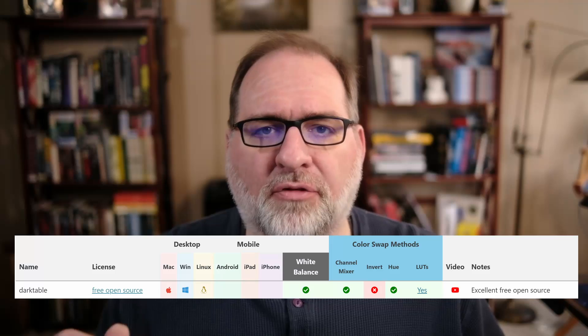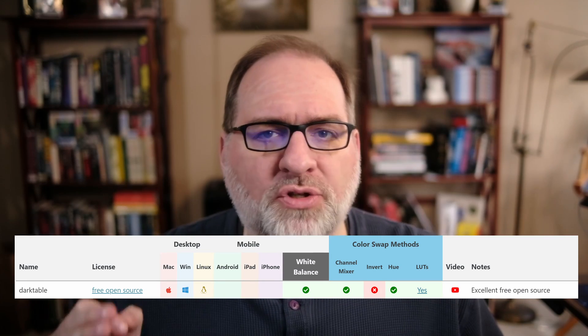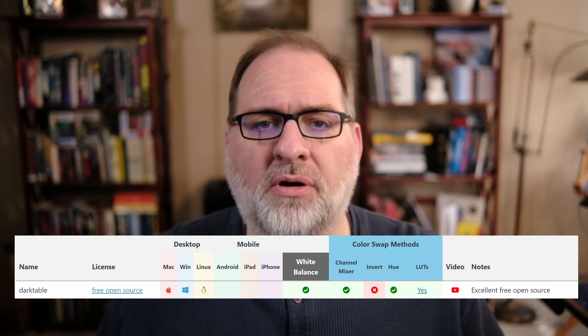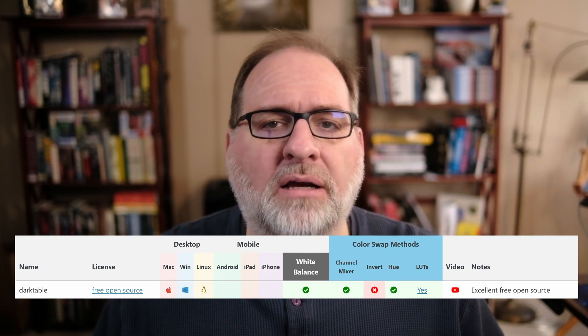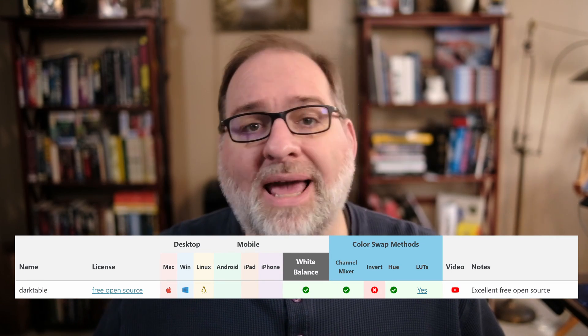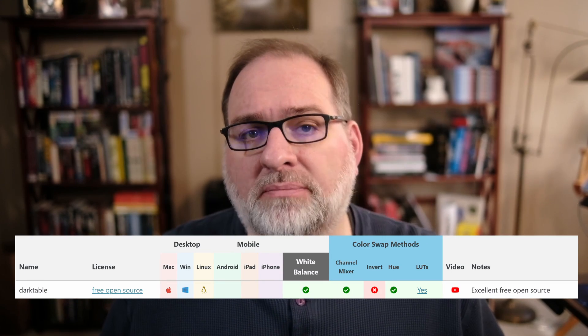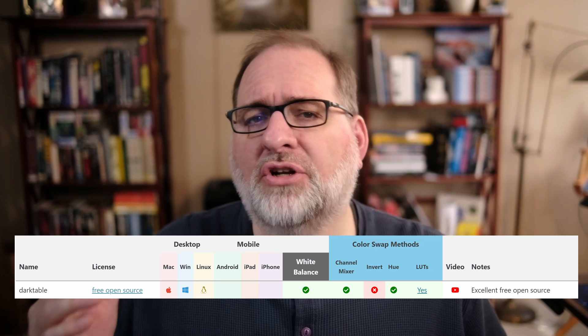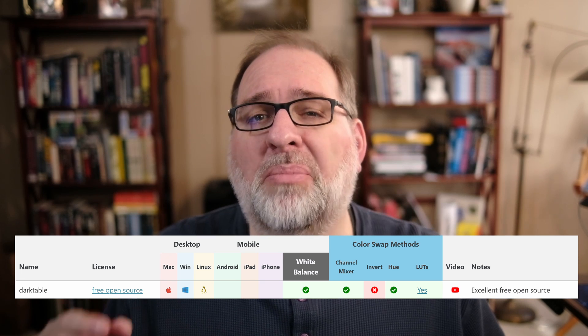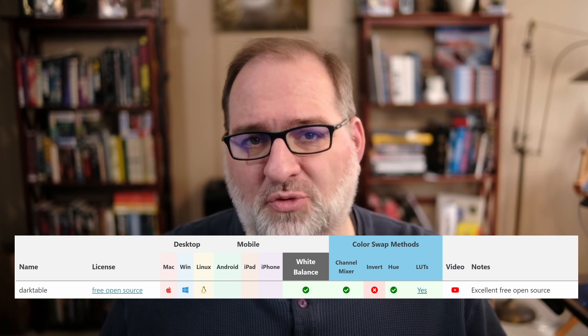Darktable is an excellent free, open-source RAW editor with Mac, Windows, and Linux support. It has a bit of a learning curve, but the price is right.